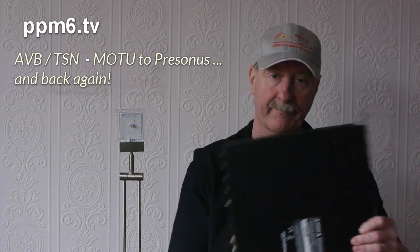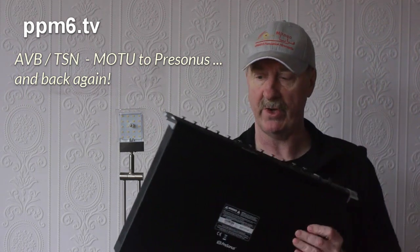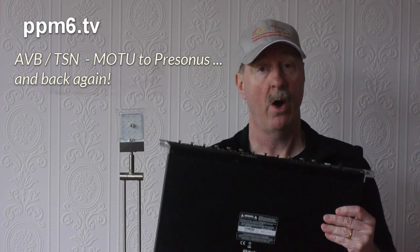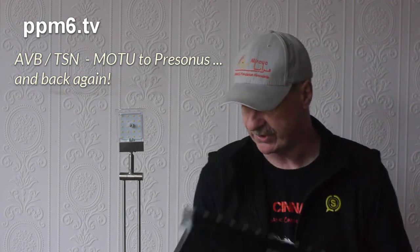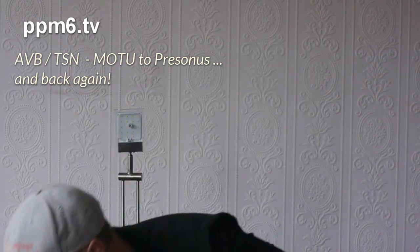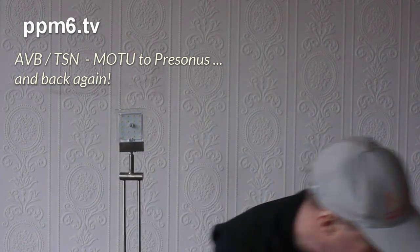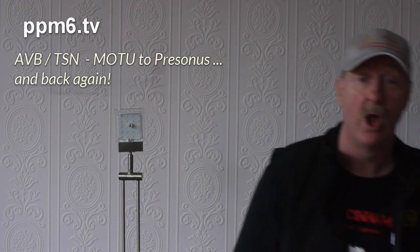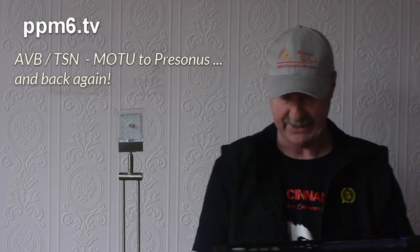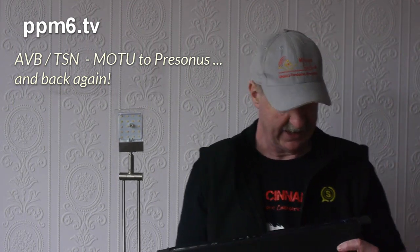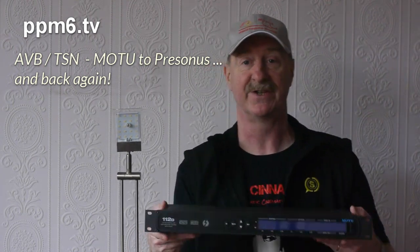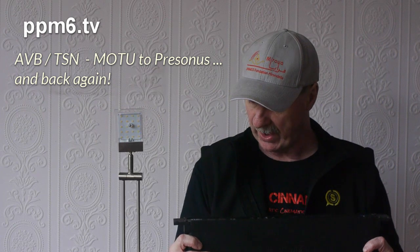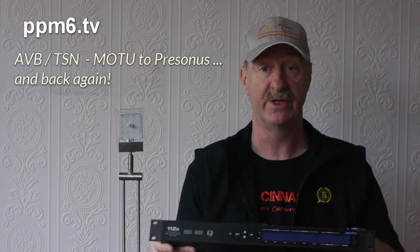Anyway this is the PreSonus and it's got AVB. What are we going to connect it to? Well what we're going to connect it to, or at least try to, is one of these which is a Motu 112d.